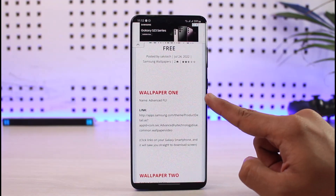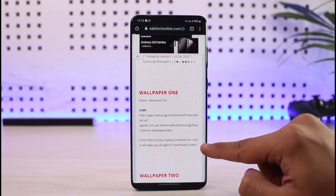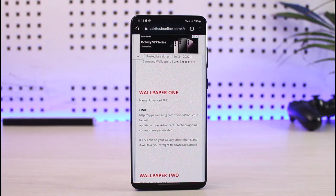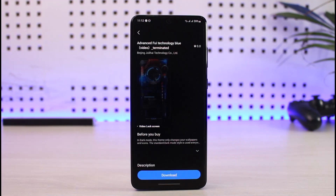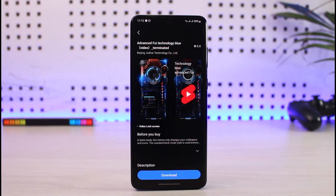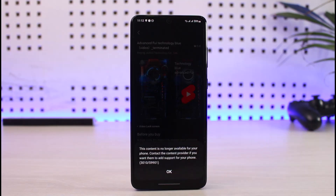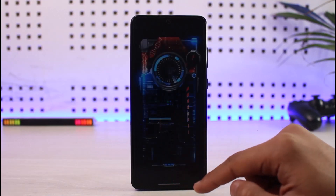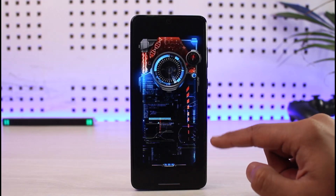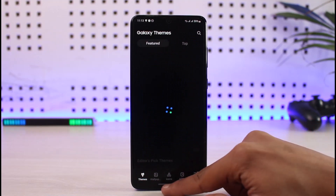Wallpaper number one is Advanced FUI. When you click on the wallpaper number one link, it will take you directly to the wallpaper store — your Galaxy Store. This is actually a paid wallpaper, but for now it's absolutely free, so you can just click on the download button. Once you click on download, go ahead and apply the changes, and your live wallpaper will look somewhat like this.